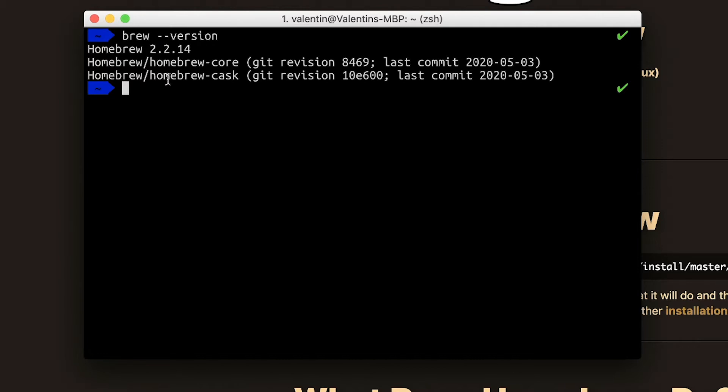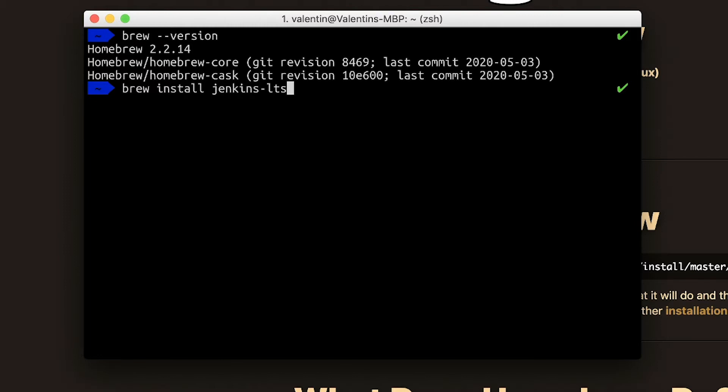Now the command that we're going to use is brew install, and the name of the software that we're trying to install is Jenkins. We're also going to specify by writing dash LTS that we're going to install the Jenkins long-term support version LTS.